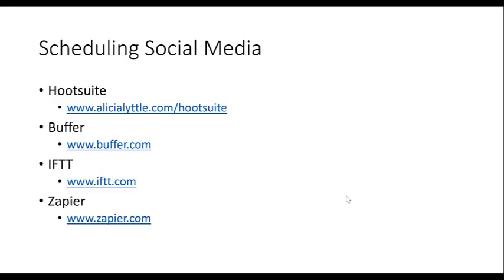The next two tools are IFTTT — which means If This Then That — and Zapier. I love them because they automate things for you. So let's say I post something on my Facebook page; you can automatically have it post to Twitter, Google Plus, or other places as well. You can set up things called recipes to do all sorts of things.